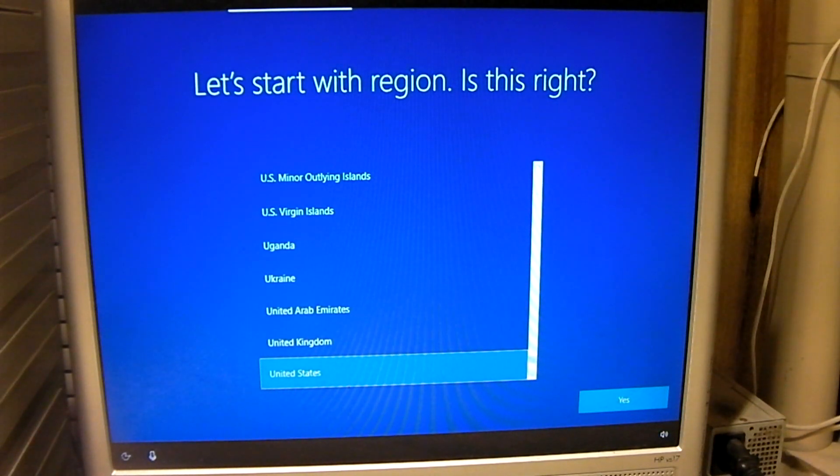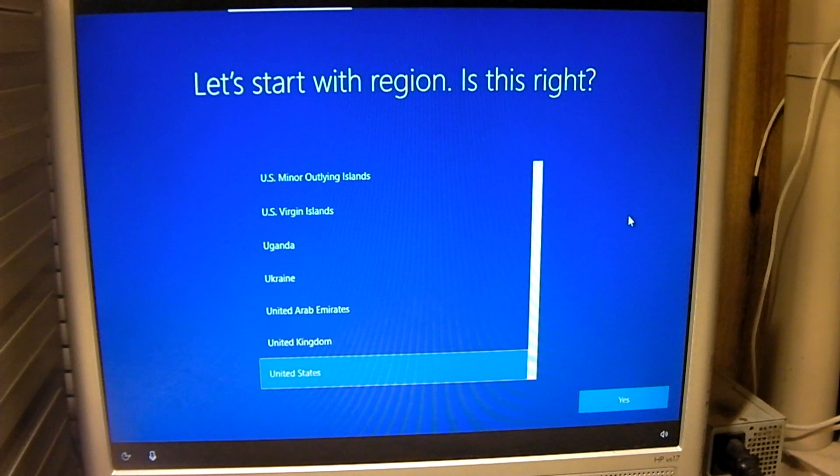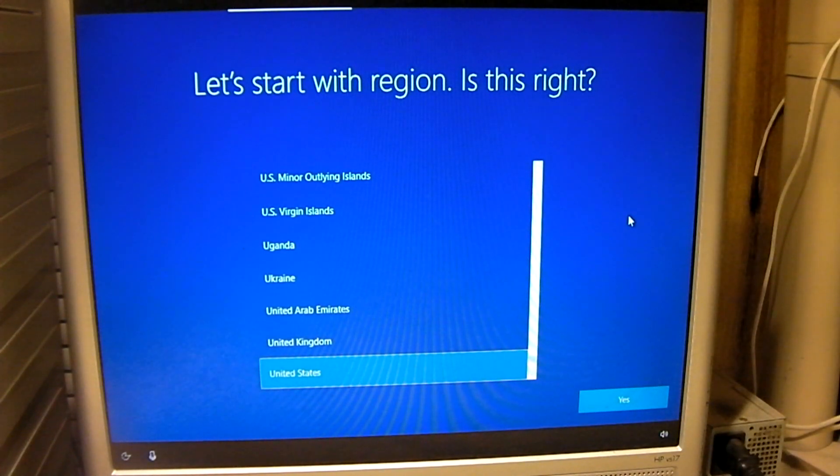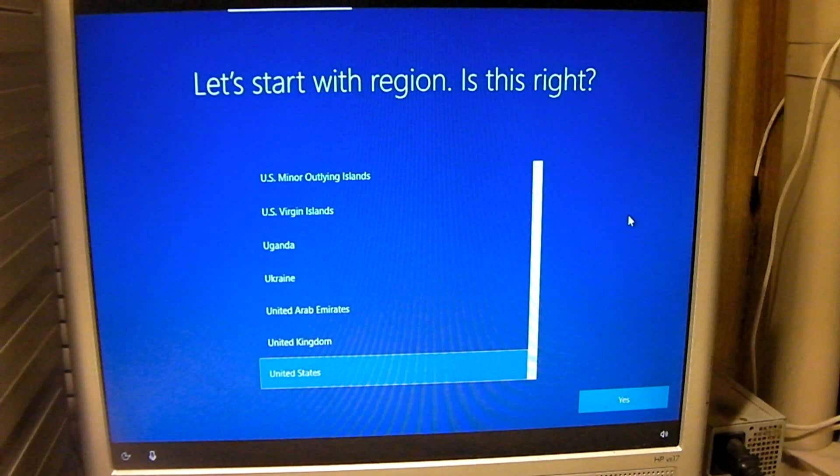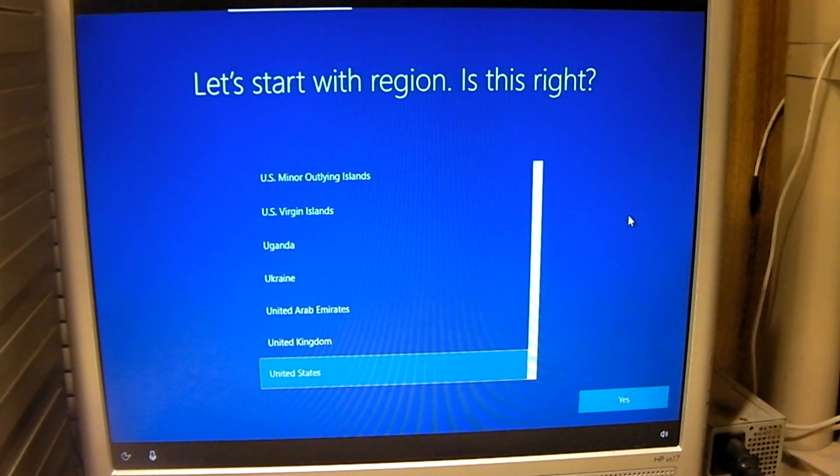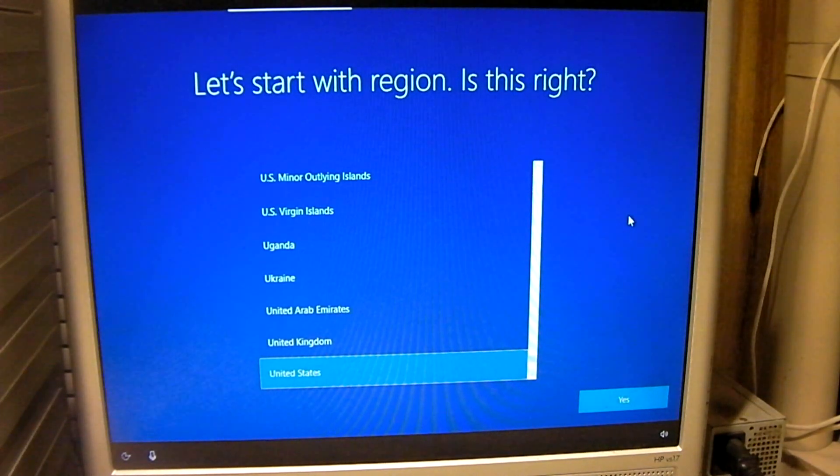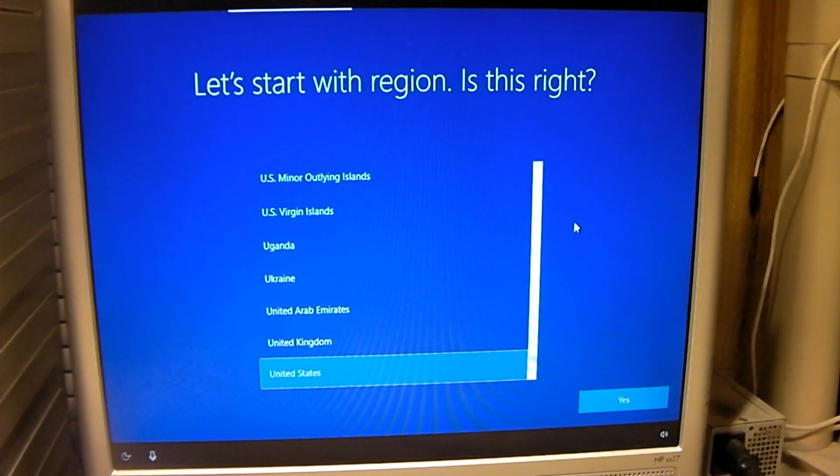So here's one thing I'm going to do, and I've already done it, is I've disconnected the network cable, so that way it doesn't try to go and force me to set up with a Microsoft account. Alright, so I'm going to get started here.